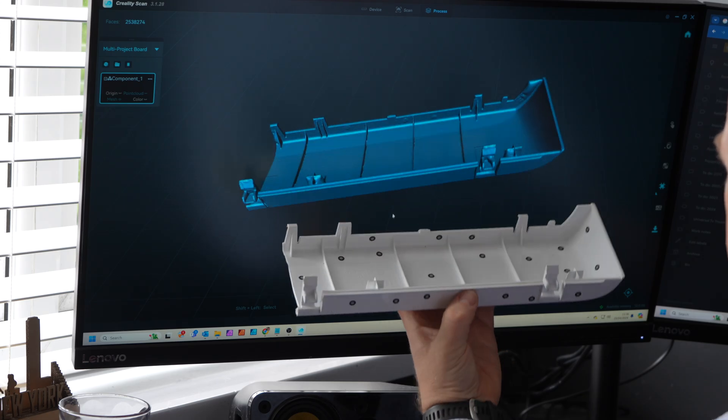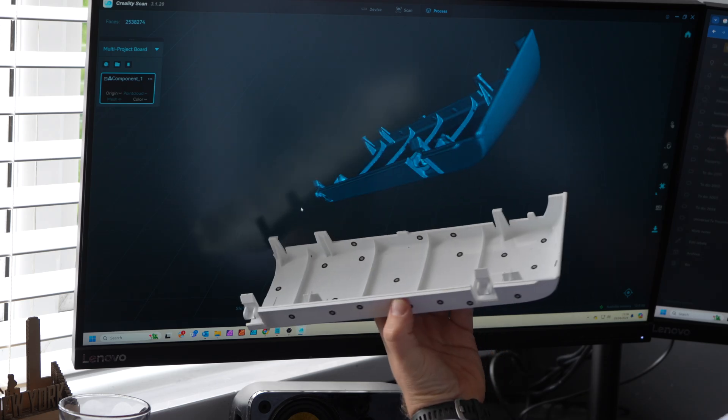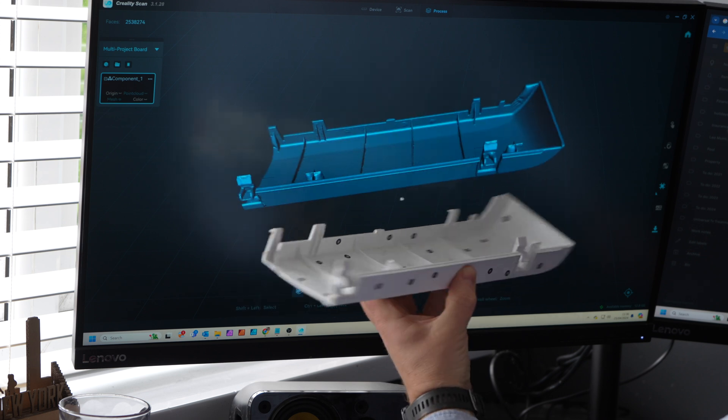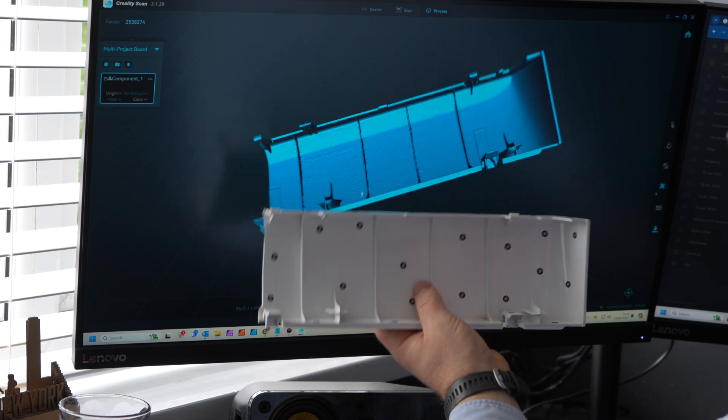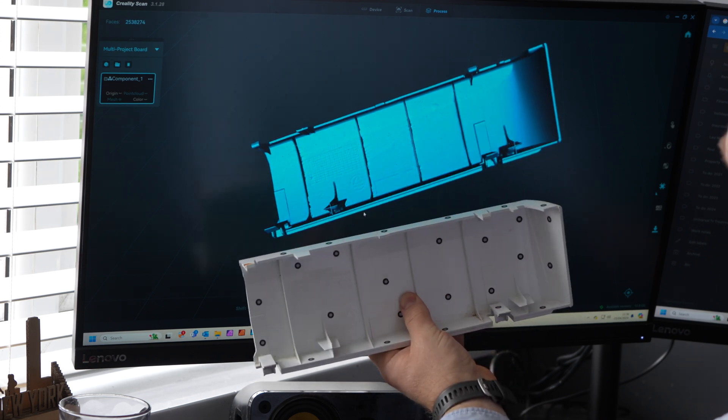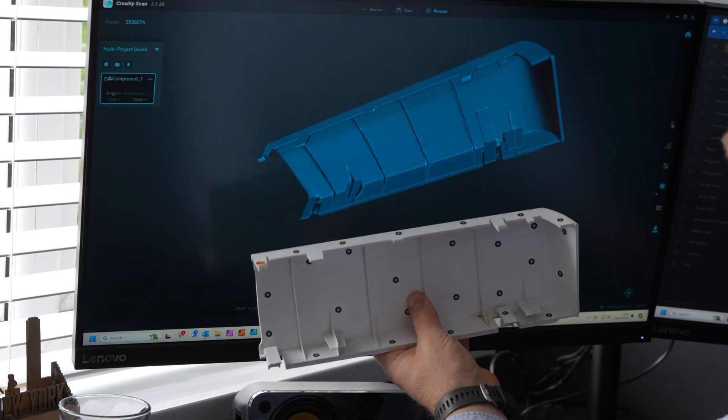As far as I know there's no other way to get such a detailed and accurate 3D model so quickly using any other method.